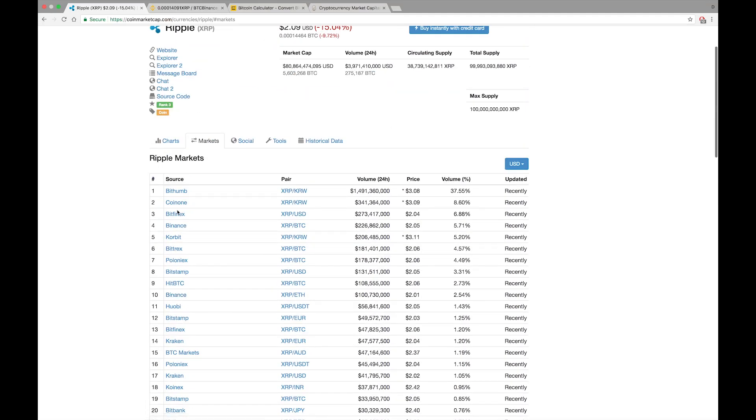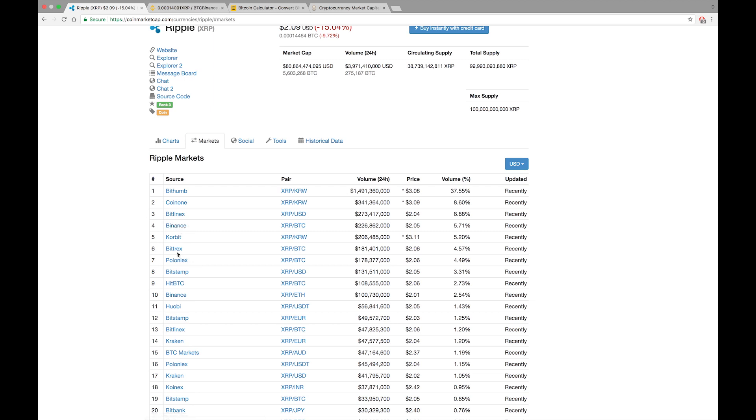I have accounts on the major exchanges. So I'm going to show you, like I said on this one, it's going to be Binance. I'm also going to do one for Bittrex and HitBTC or Hit Bitcoin.